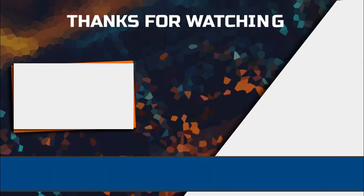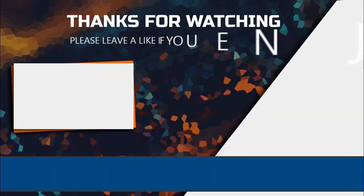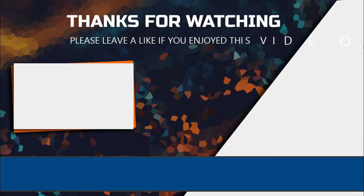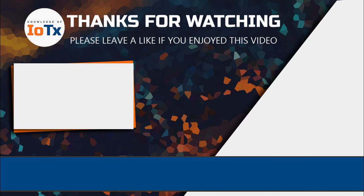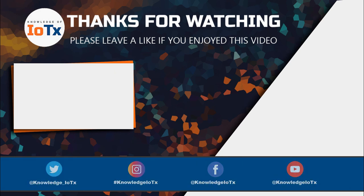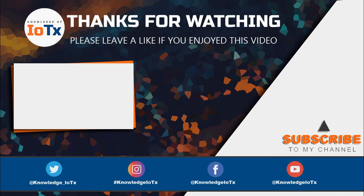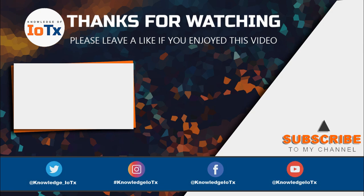Thanks for watching this video. If you enjoyed it, then kindly subscribe to my channel and hit the bell icon for getting more updates. Thank you, have a nice day.